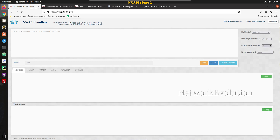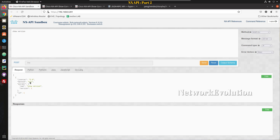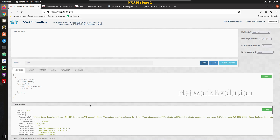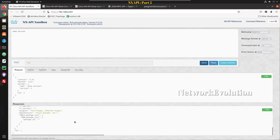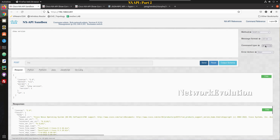Now we will look into CLI mode. CLI can be used for sending configuration or show commands. For example, sending show version using CLI — you can see the method is now CLI. After sending it, we're getting the data in JSON format, just like CLI Array.